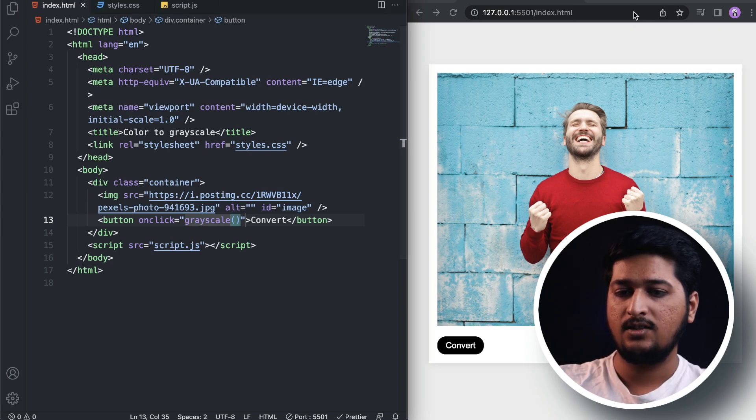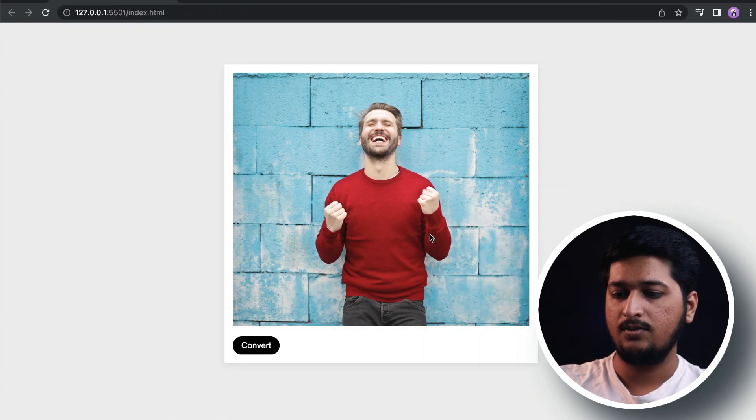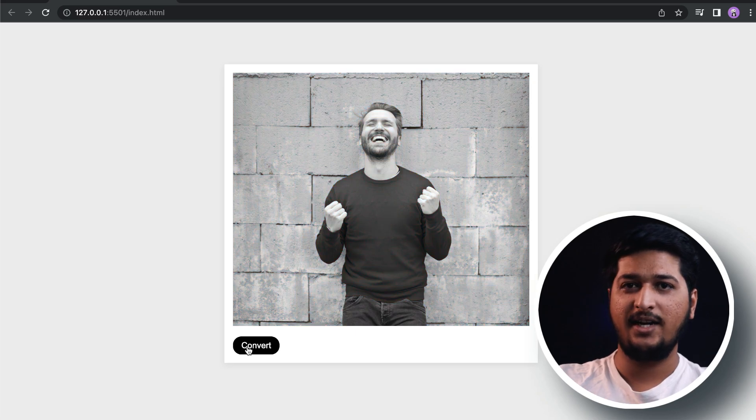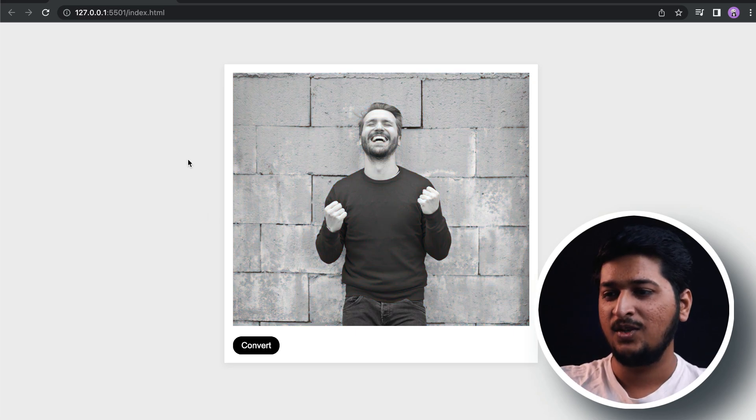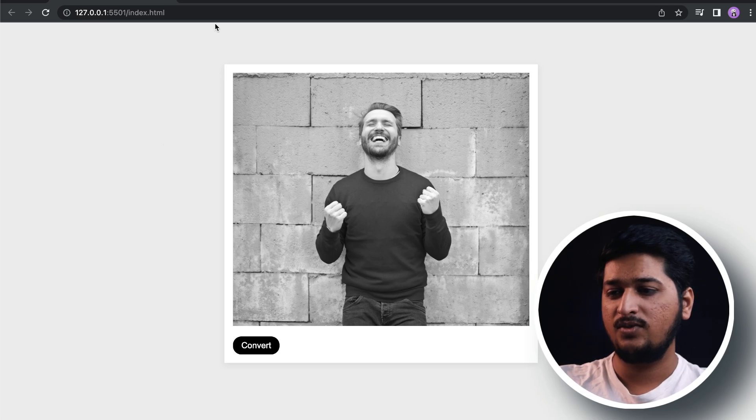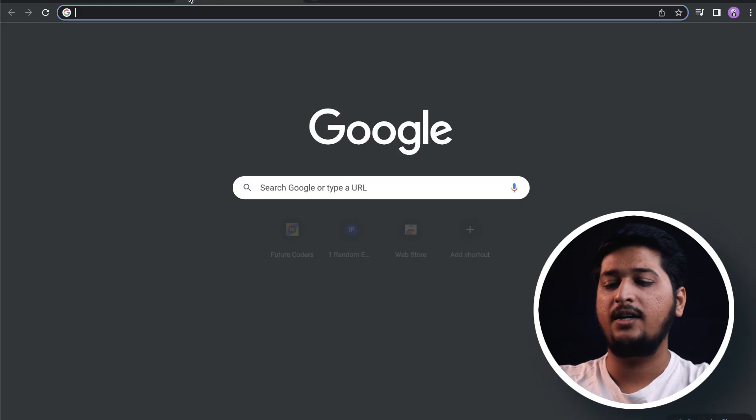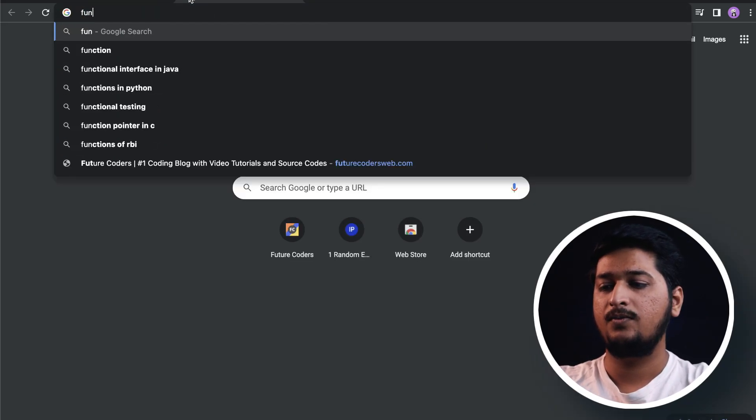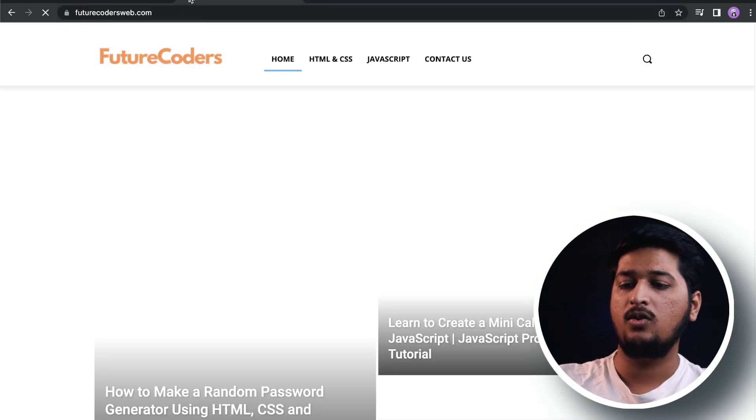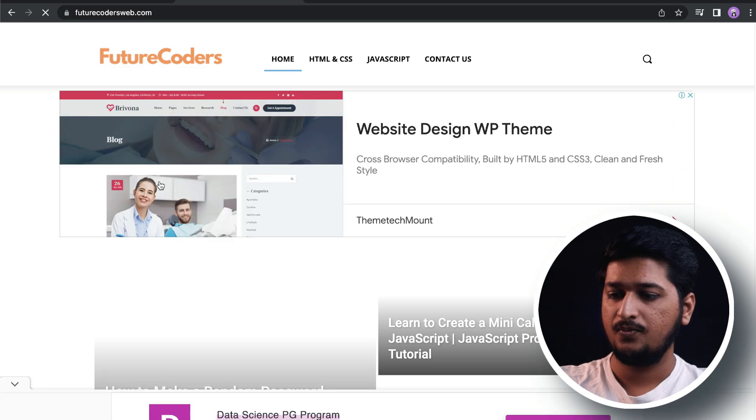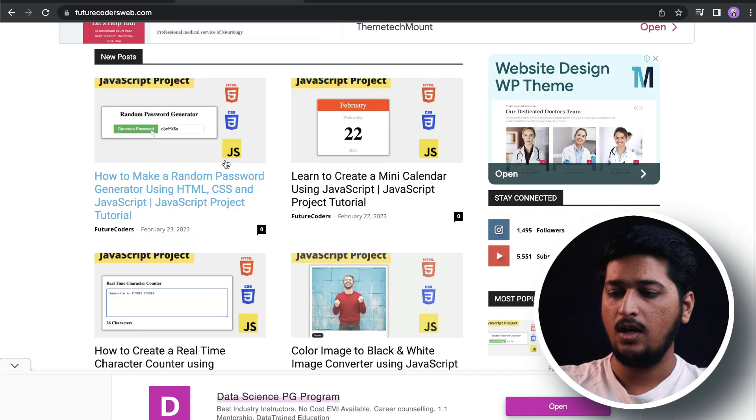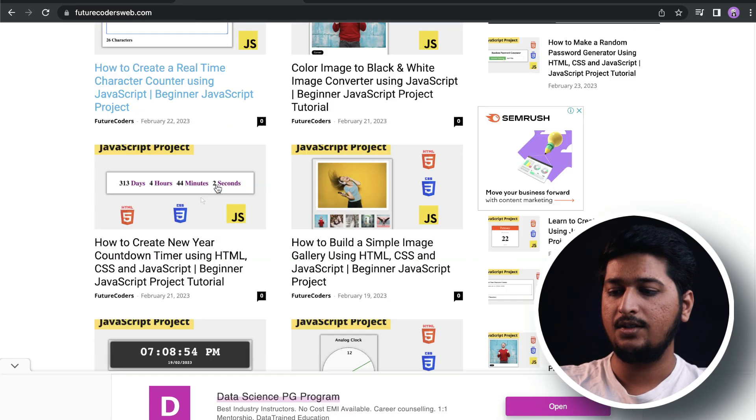Let's try this out. We have the image, we have the button. When we click on this, as you can see it converts the image into grayscale. If you want the source code of this project, you can head over to futurecodersweb.com.